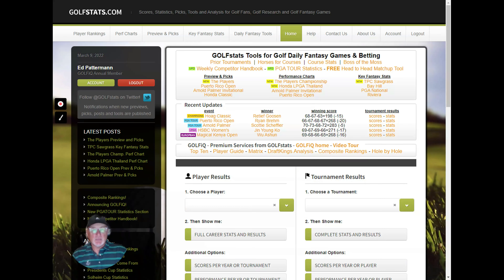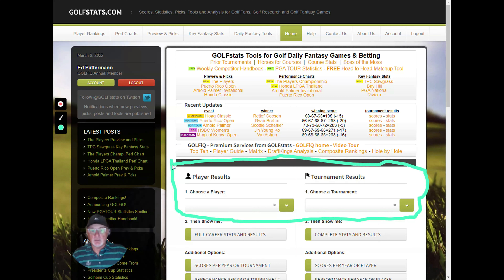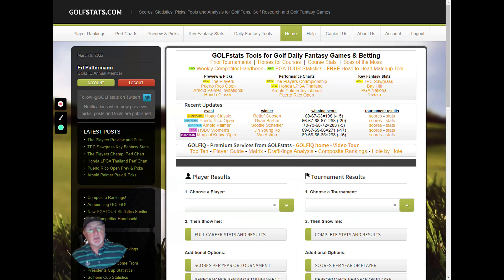Hello everyone, this is Ed and I'm going to give a demonstration today of golfstats.com. Looking at the home page, I'm going to break this demonstration into five sections. The first section covers player results and tournament results — the foundation of the site, data updated on a daily basis. We have tournament results going back into the 70s for all the major tours, plus all the majors, and over 6,000 player profiles.